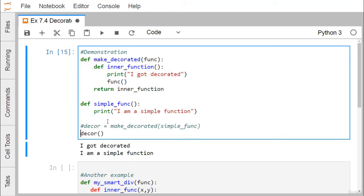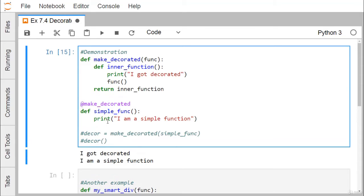I am just showing you. Here you see, we are defining with the symbol at-the-rate-of (@) we are defining this decorator function name. So, we write @make_decorated. Whenever this simple_function will be called, make_decorated will be called by default automatically.